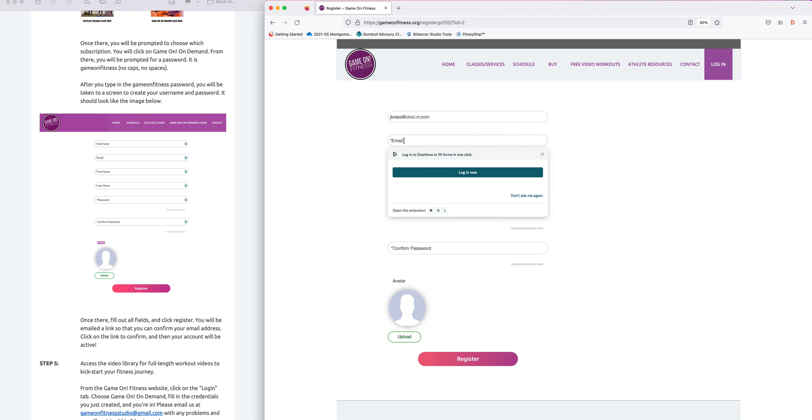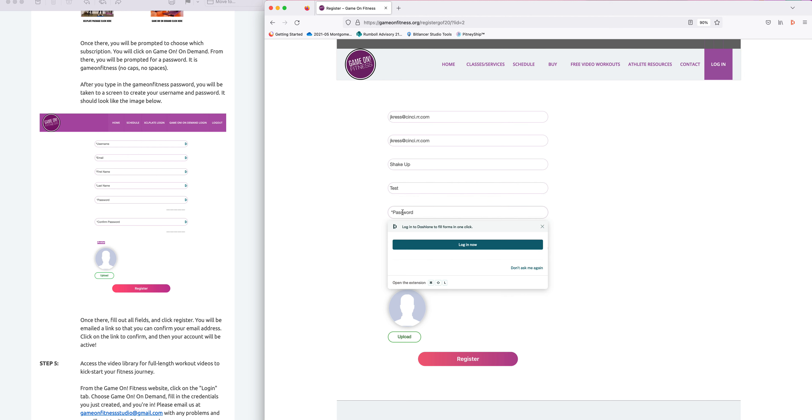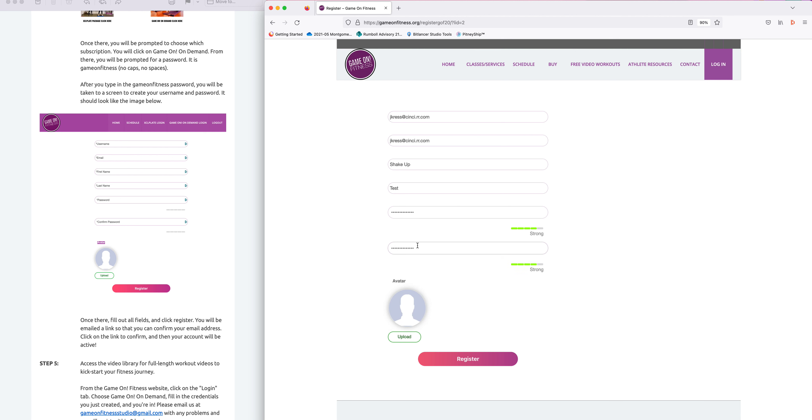Then type in your email address. If you're using it as your username, it will be the same thing. Type in your first name and your last name, and then choose a password. What you choose is up to you, just be sure you write it down or remember it.